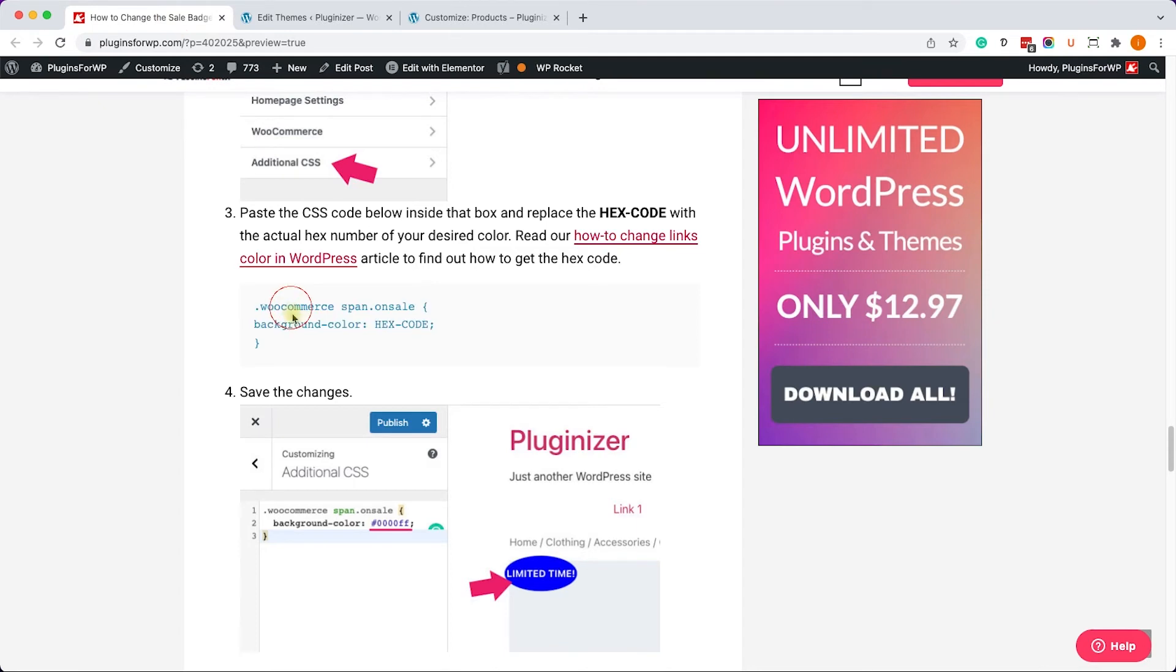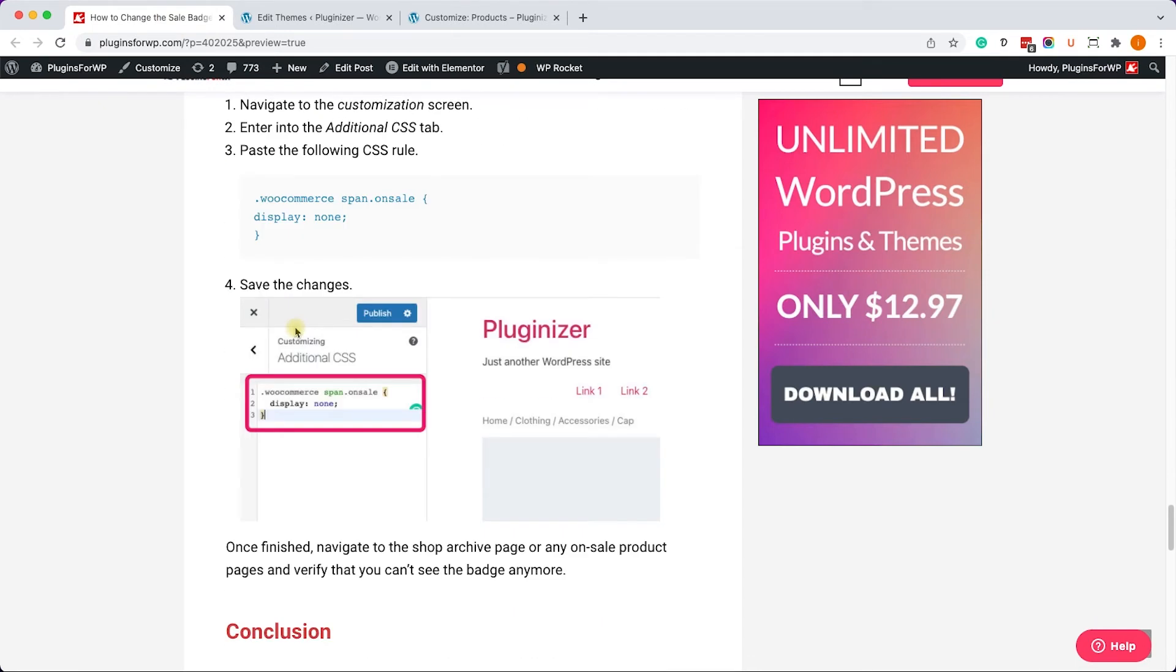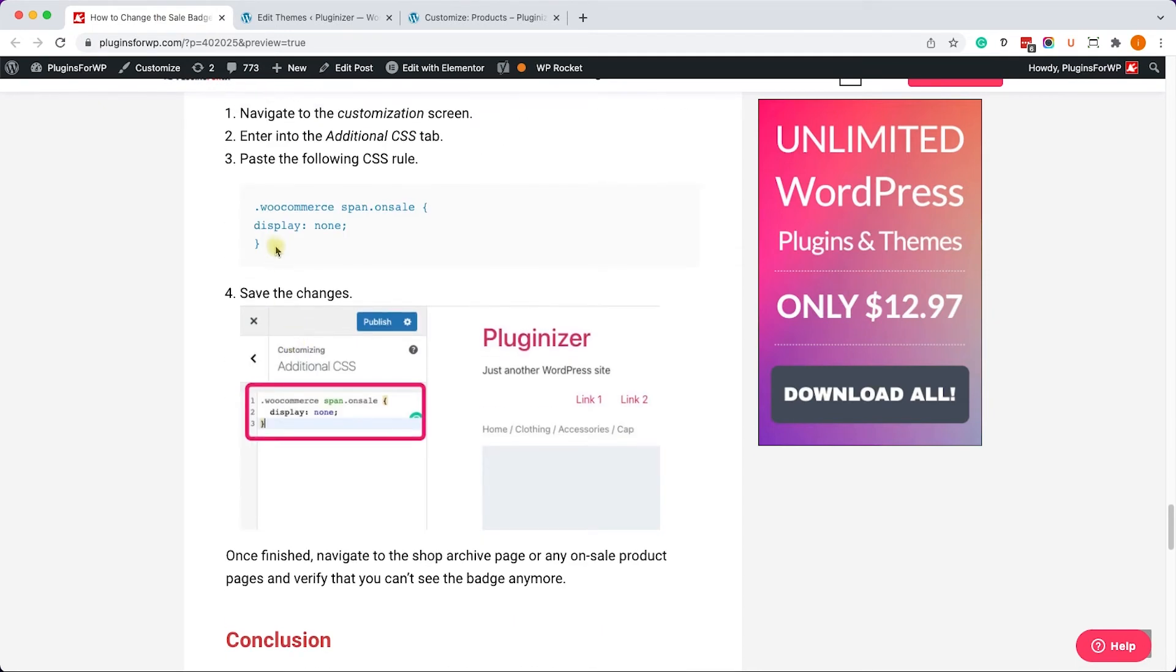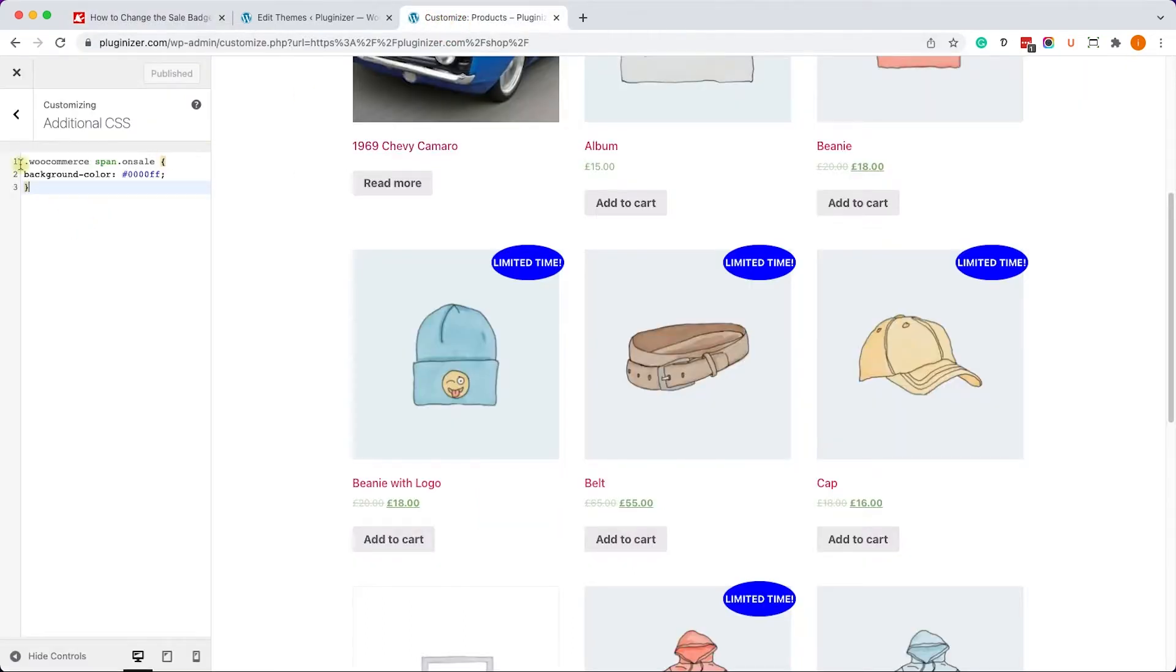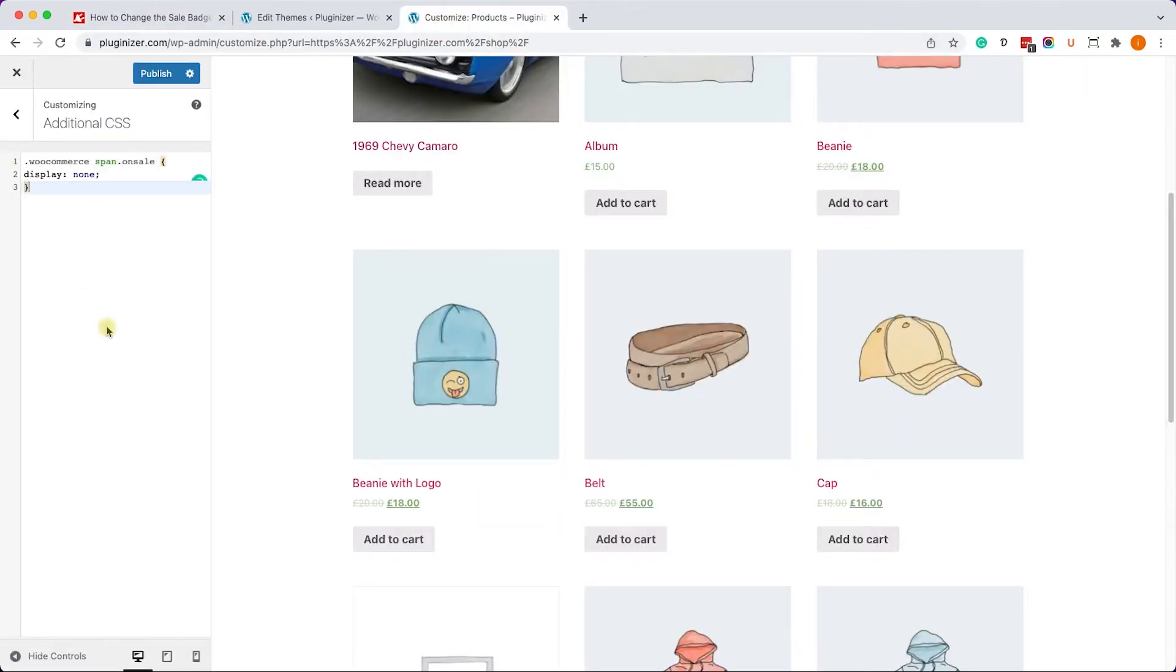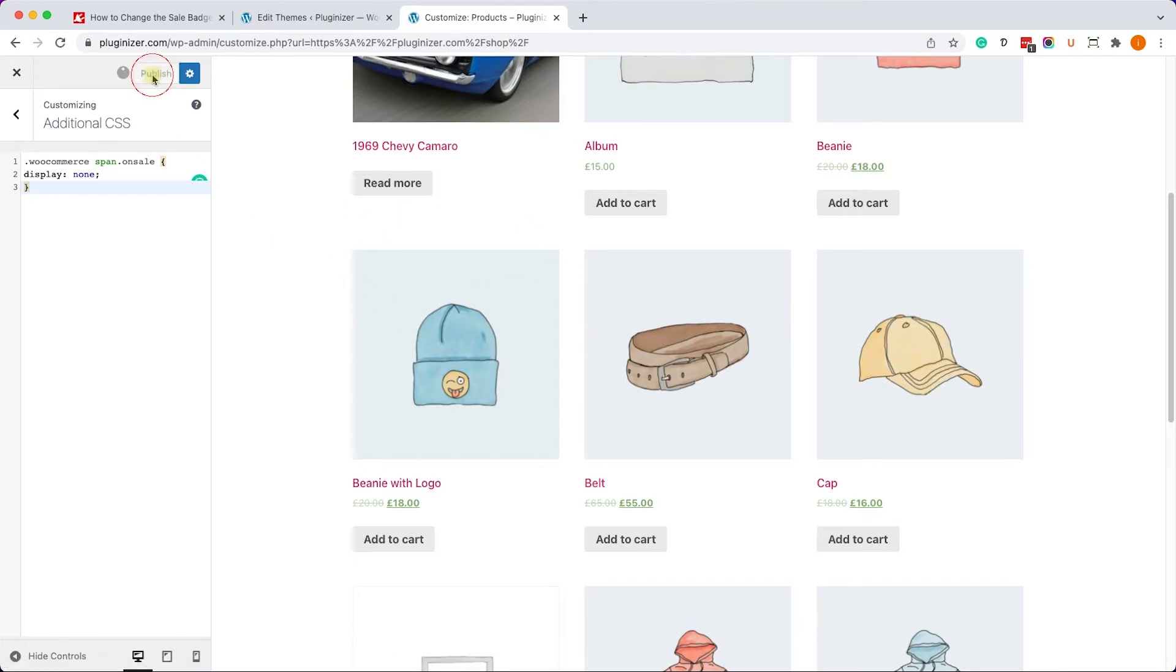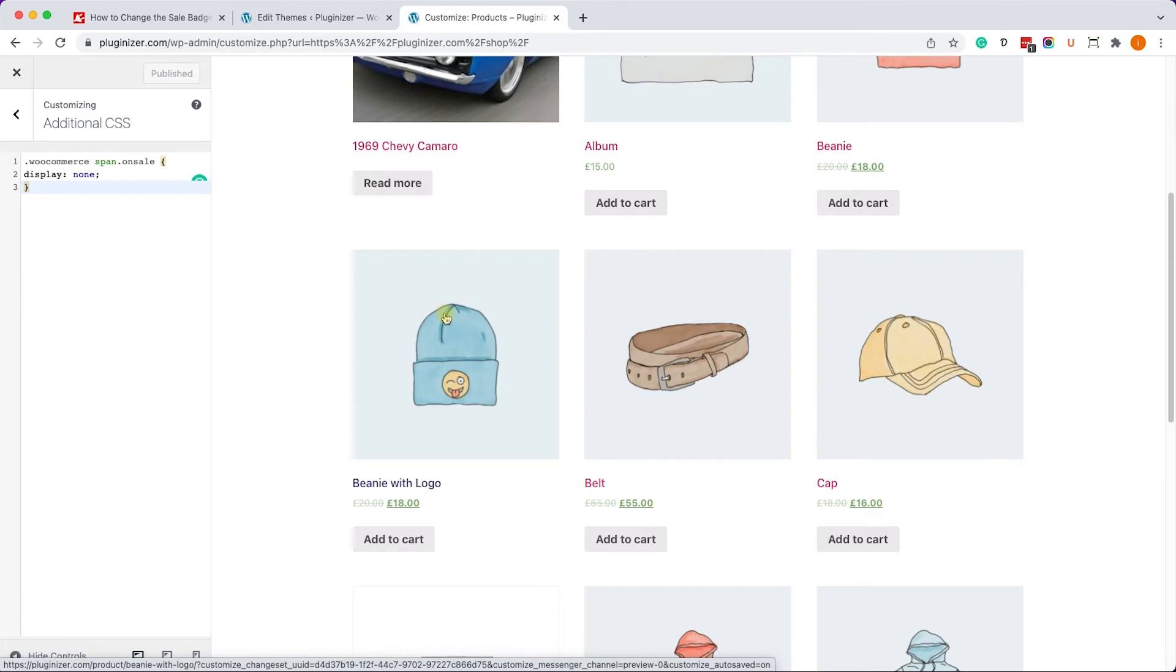Excellent! Now instead, if you would like to hide the button completely, just copy this CSS rule and paste it instead of this one. Once you did, you will not see the sale badge any longer. Just make sure to click on Publish and there you go.